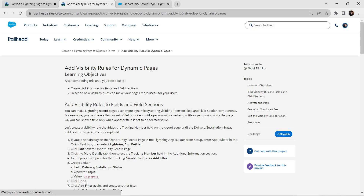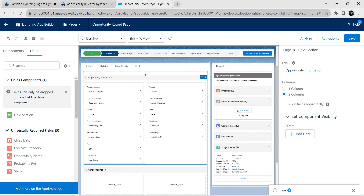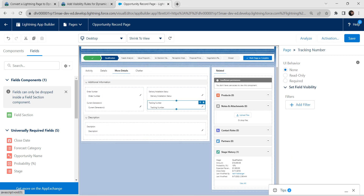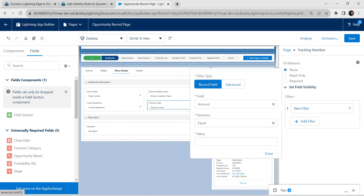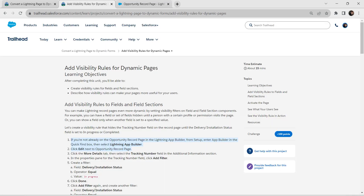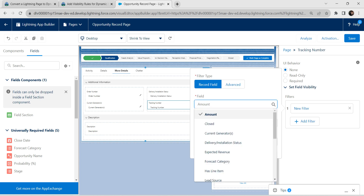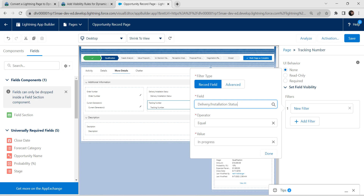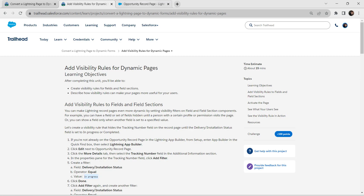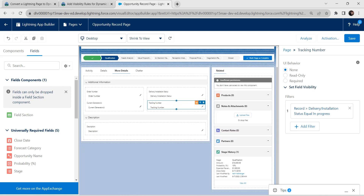Let's start with this challenge now. Let's create one filter for that. Go to More Details and select Tracking Number, then click on Add Filter. For this new filter, go to the challenge — for the field, it is given as Delivery Installation Status, so copy this value and paste it over here. Choose Delivery Installation Status; the operator is given as Equal. Now click on Done.